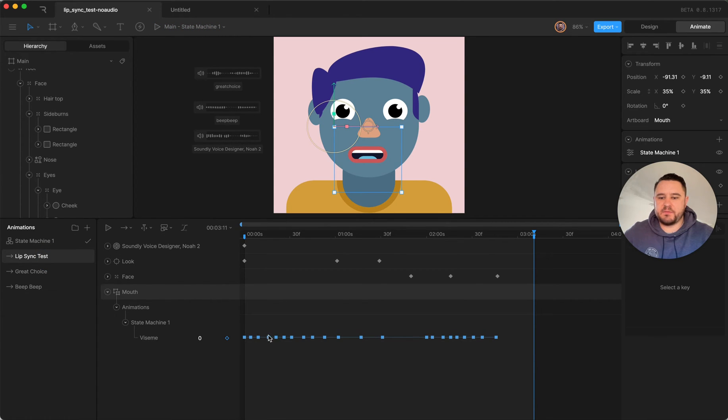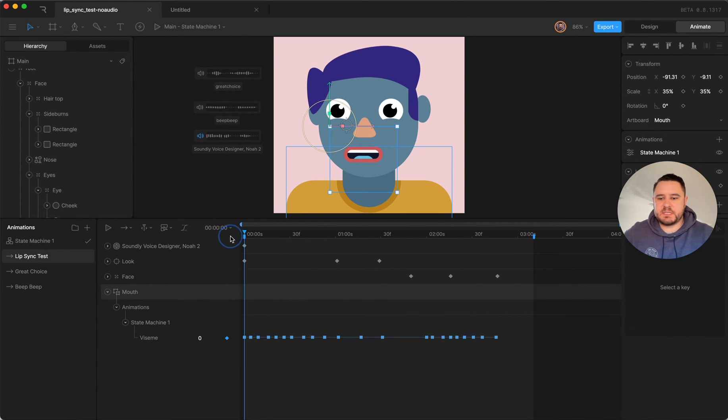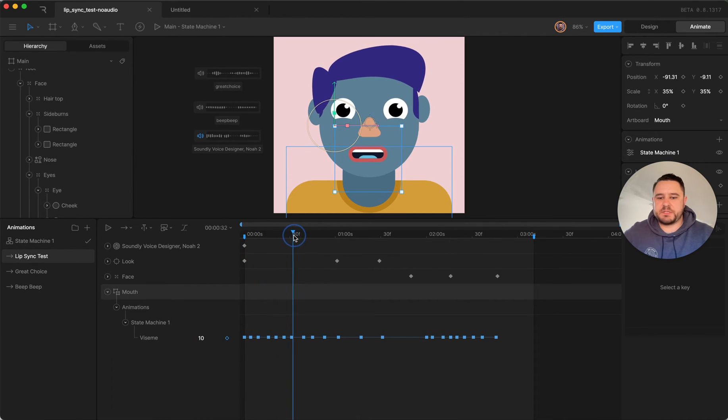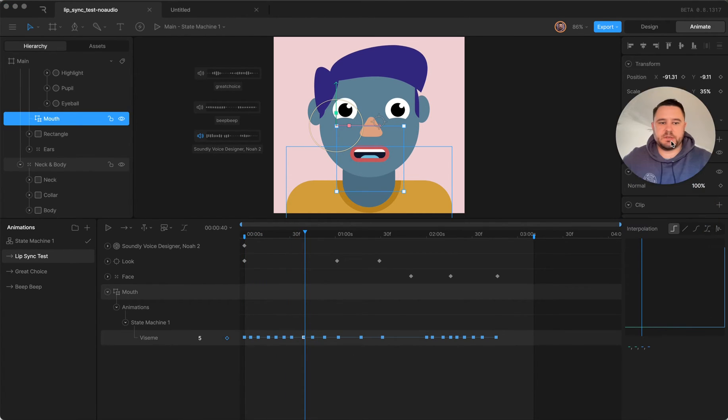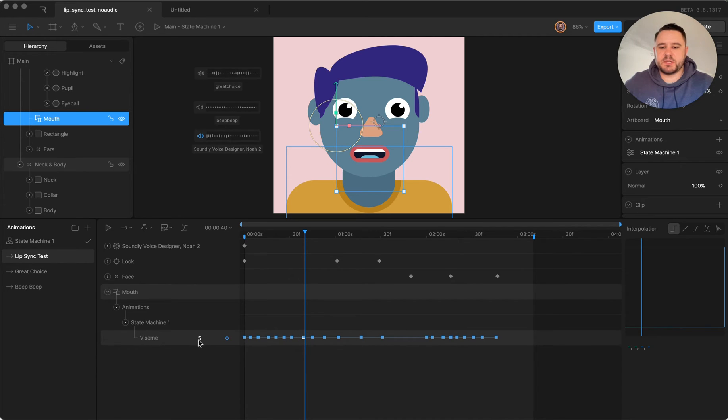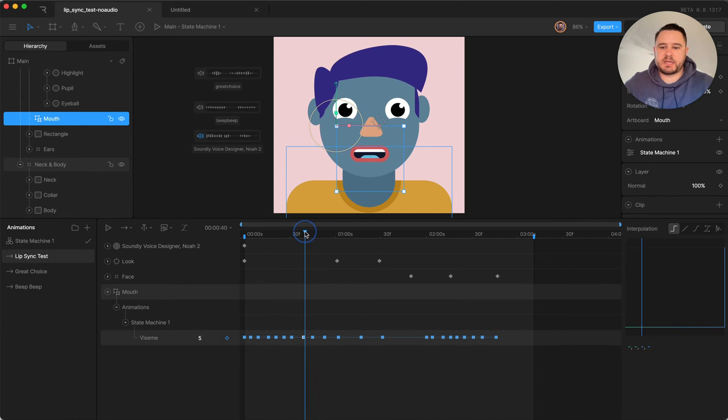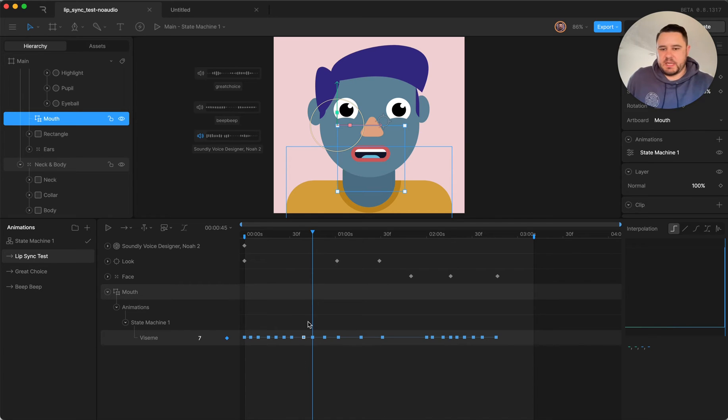So I have this timeline which is actually keying each of the different mouth shapes and they're all using the hold interpolation. So there's no transition between them, because otherwise in this case it would go from five to seven, it would actually transition through six in order to get to seven which wouldn't make any sense. So it's going to hold on each mouth shape.